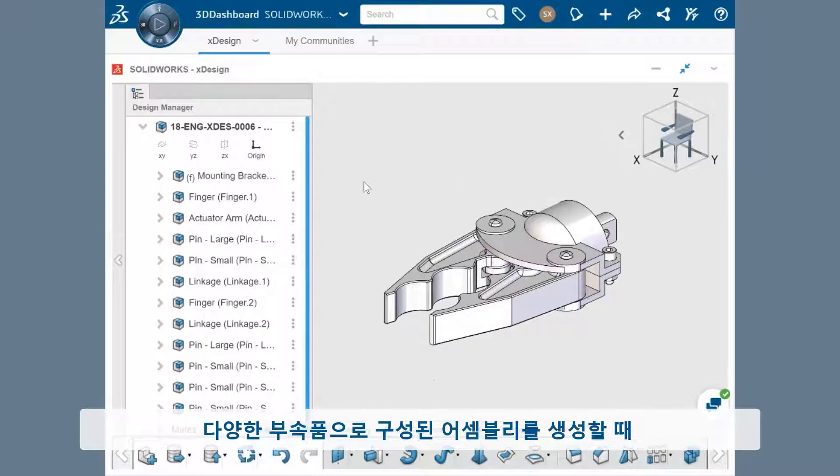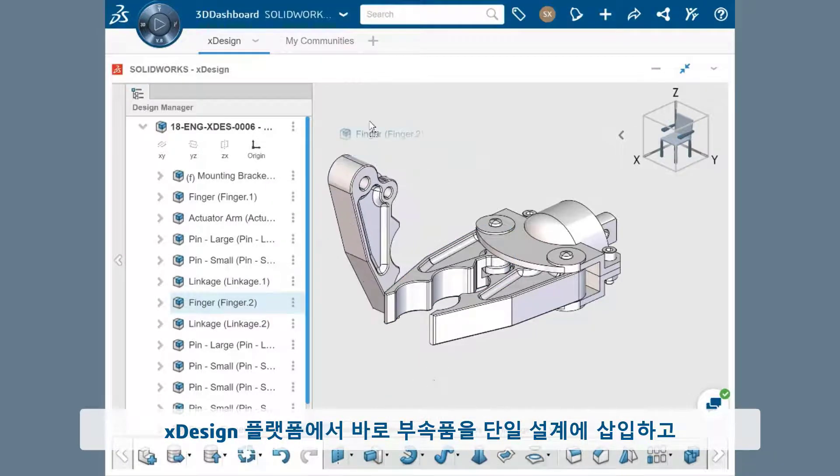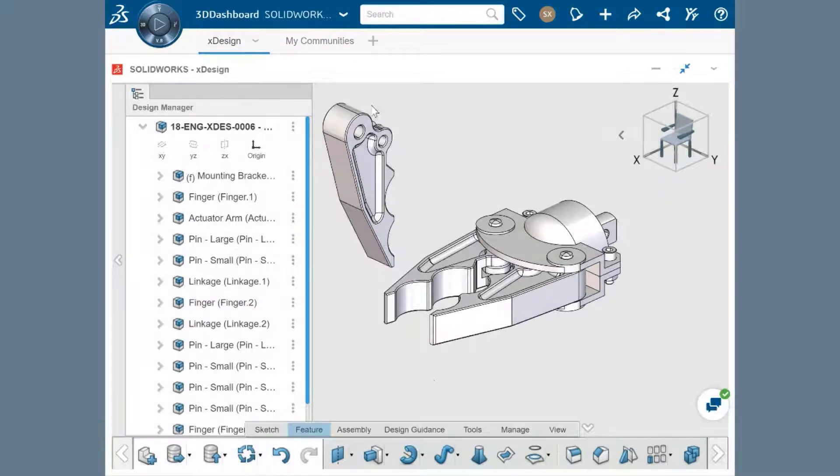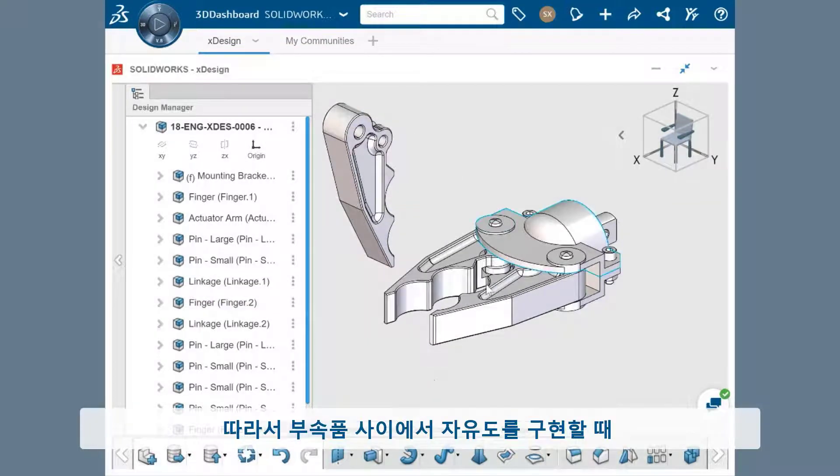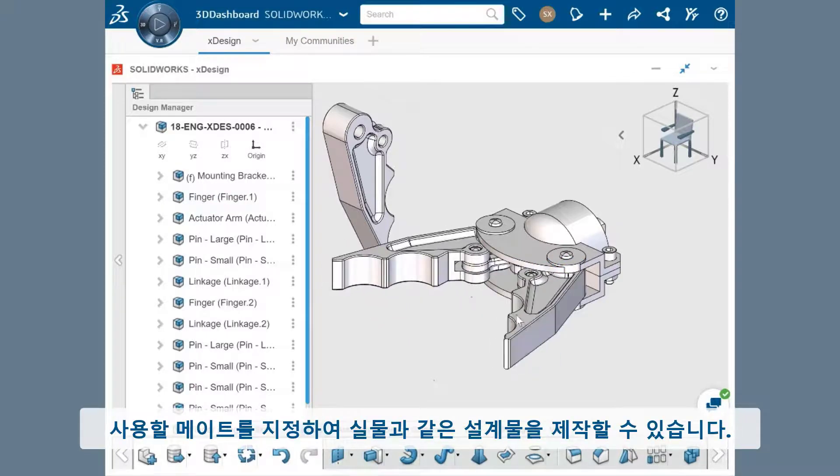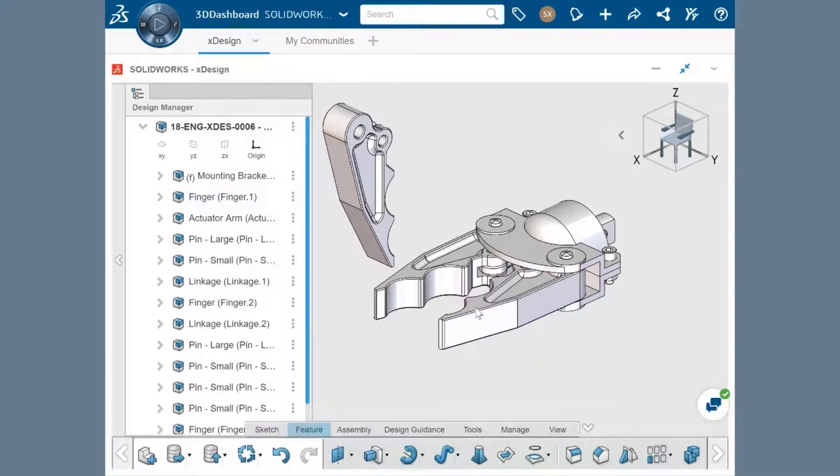As you create the various components that make up an assembly, you can insert the components into a single design and mate them together directly in the xDesign platform. This brings your design to life by specifying which mates are used to open up degrees of freedom between components.